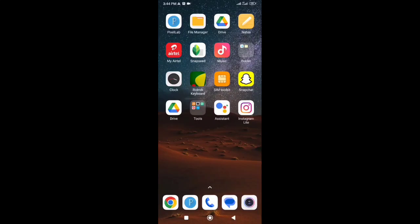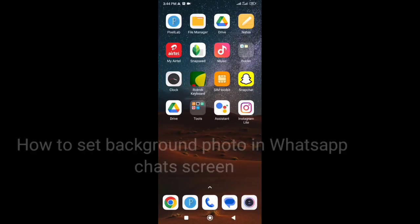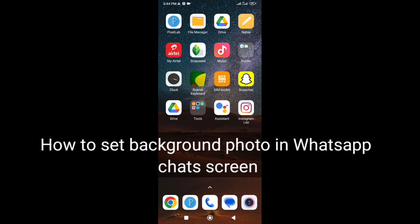Hi there, welcome back to my channel. In this video I will show you how to set background photo in WhatsApp chat screen.